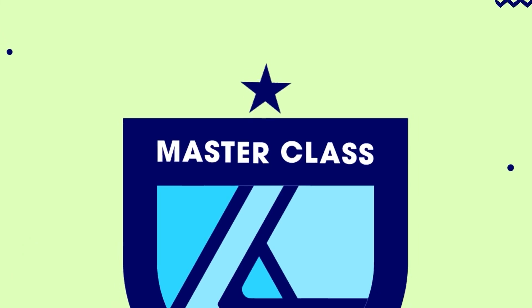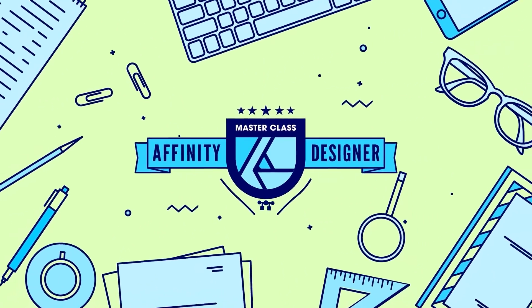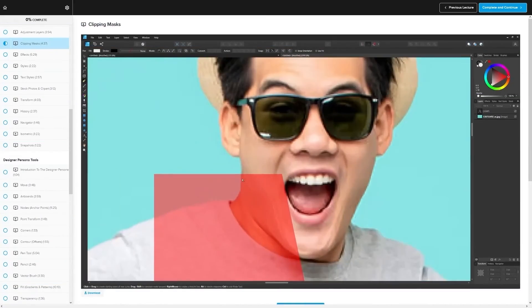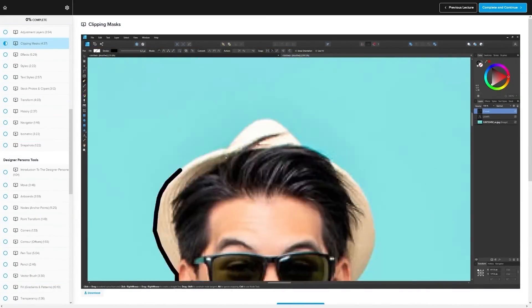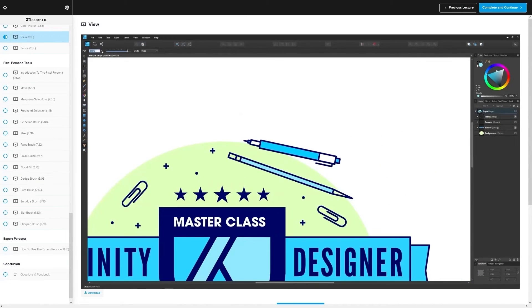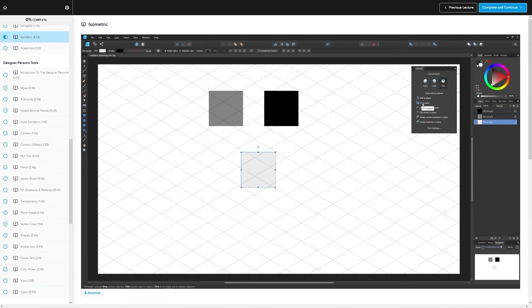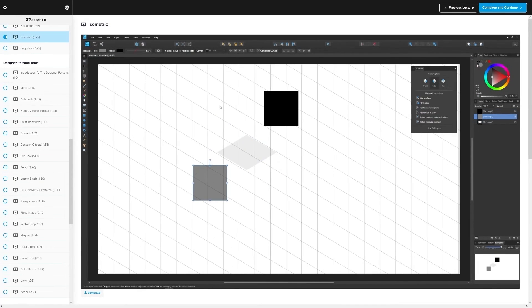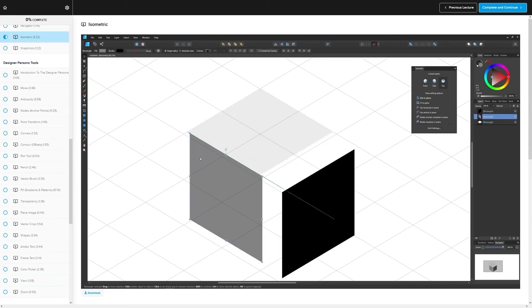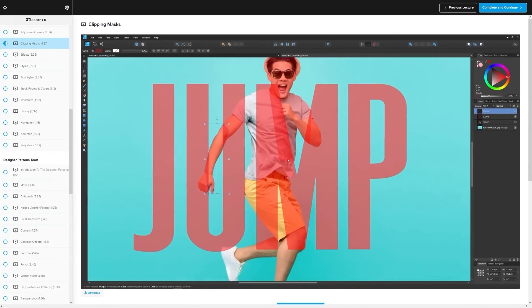If you found this lesson useful then consider checking out my Affinity Designer Masterclass. It's a collection of over 60 videos where I go over all of the tools and features in Affinity Designer and I explain what they are and demonstrate how they work, kind of like how I did in this video.